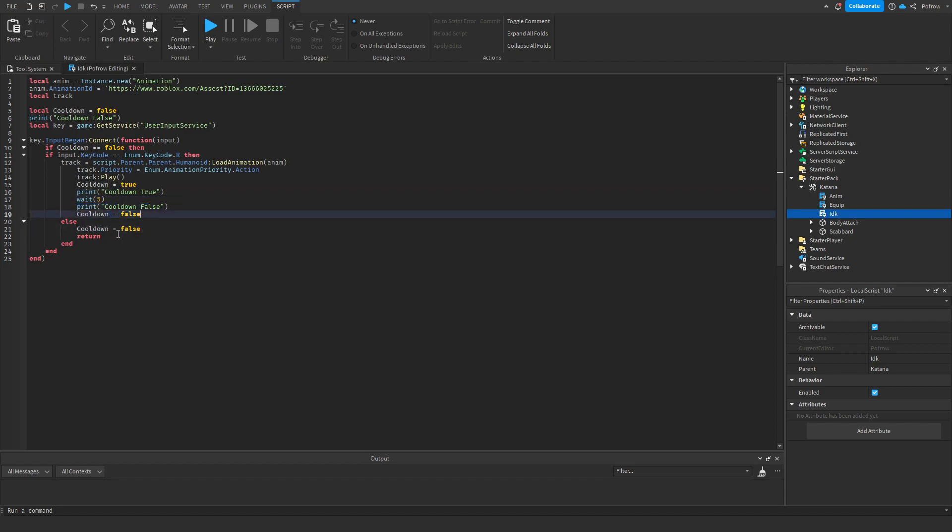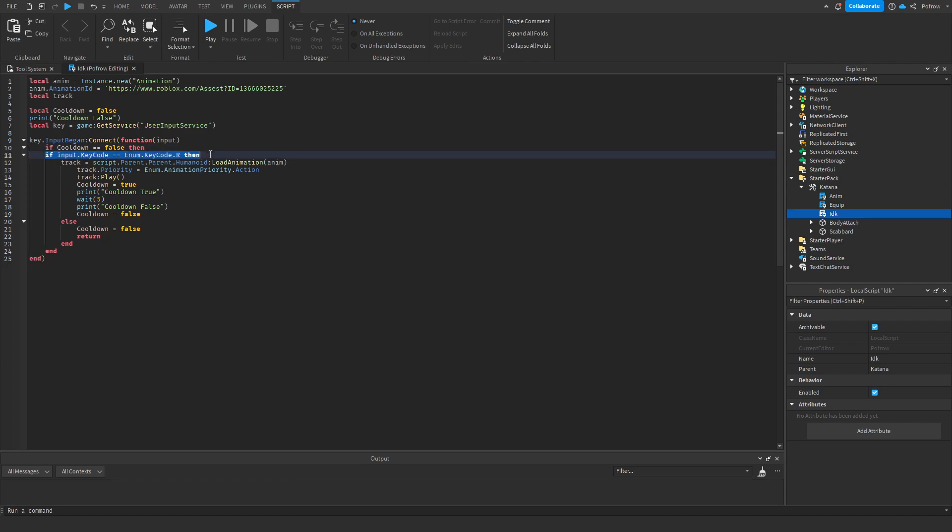So the player can use the attack again after waiting five seconds. But let's say the player doesn't meet this value. What happens now? Then the actual cooldown utilization comes into place. So if the player doesn't meet this value,